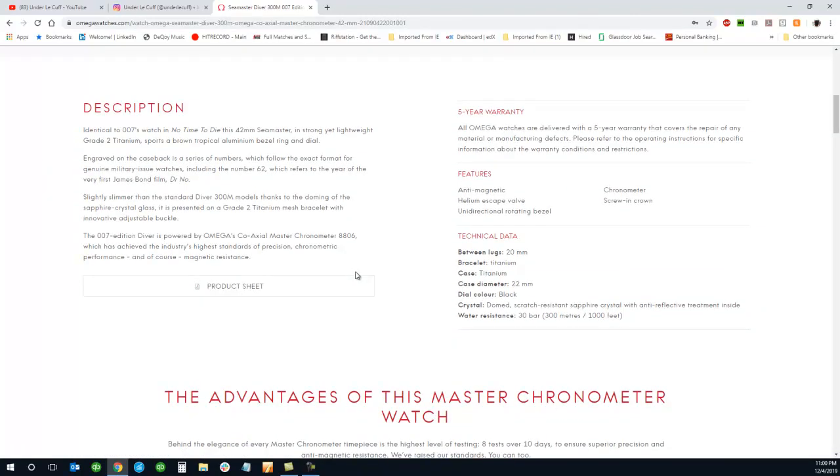So it is identical to 007's watch in No Time to Die. It's 42 millimeters, strong and lightweight, grade 2 titanium sports. A brown tropical aluminum bezel - really love that bezel.